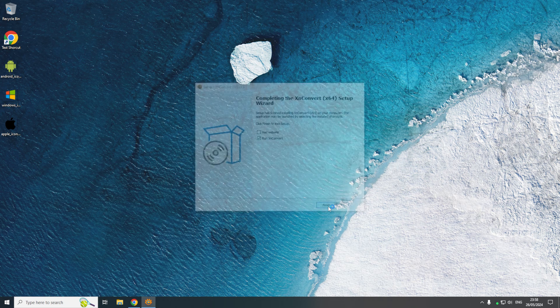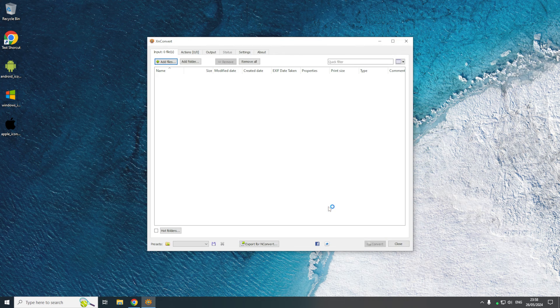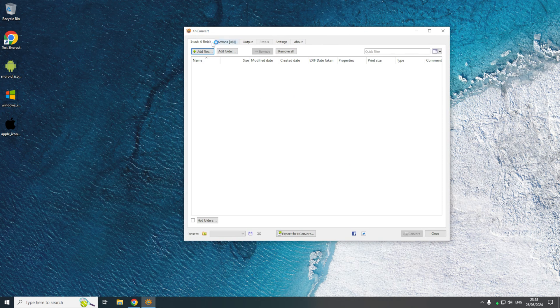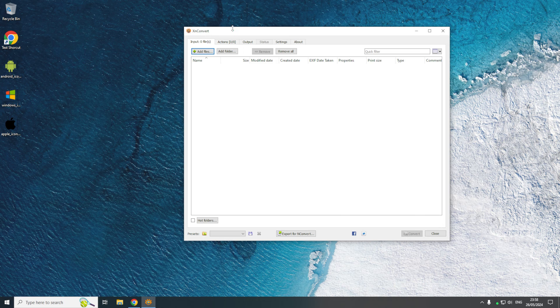Now if I click finish that should now open the program up. So now we have the XNConverter opened up. The first thing we're going to do is set where our output goes to.